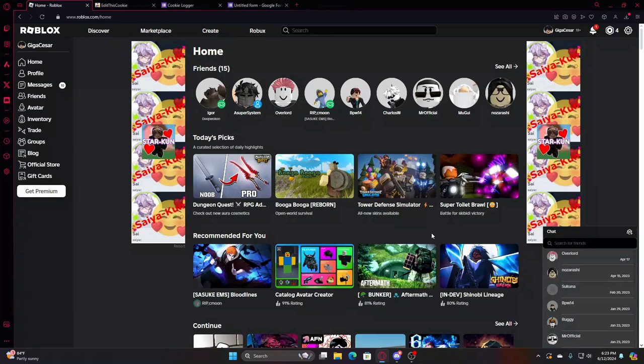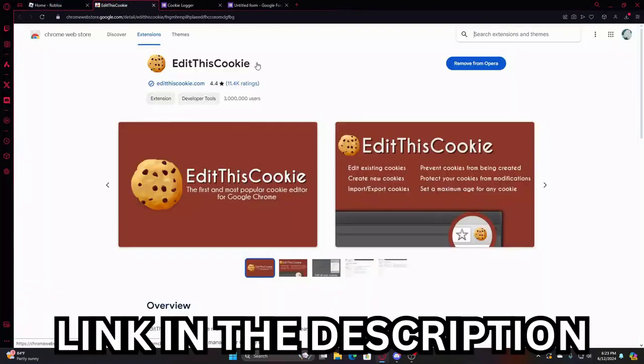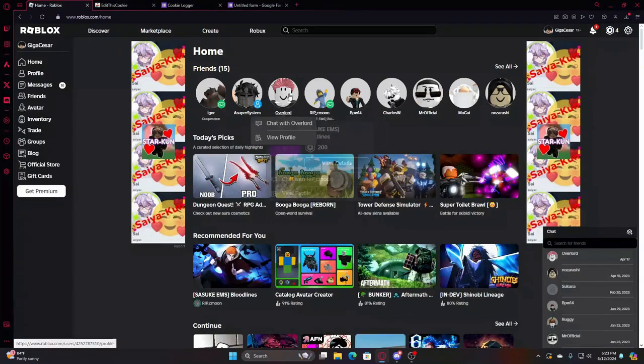On Roblox, you'll use this extension right here. Get this extension - it's called Edit This Cookie, no spaces. Get this extension and then what you want to do is go to anyone's account.